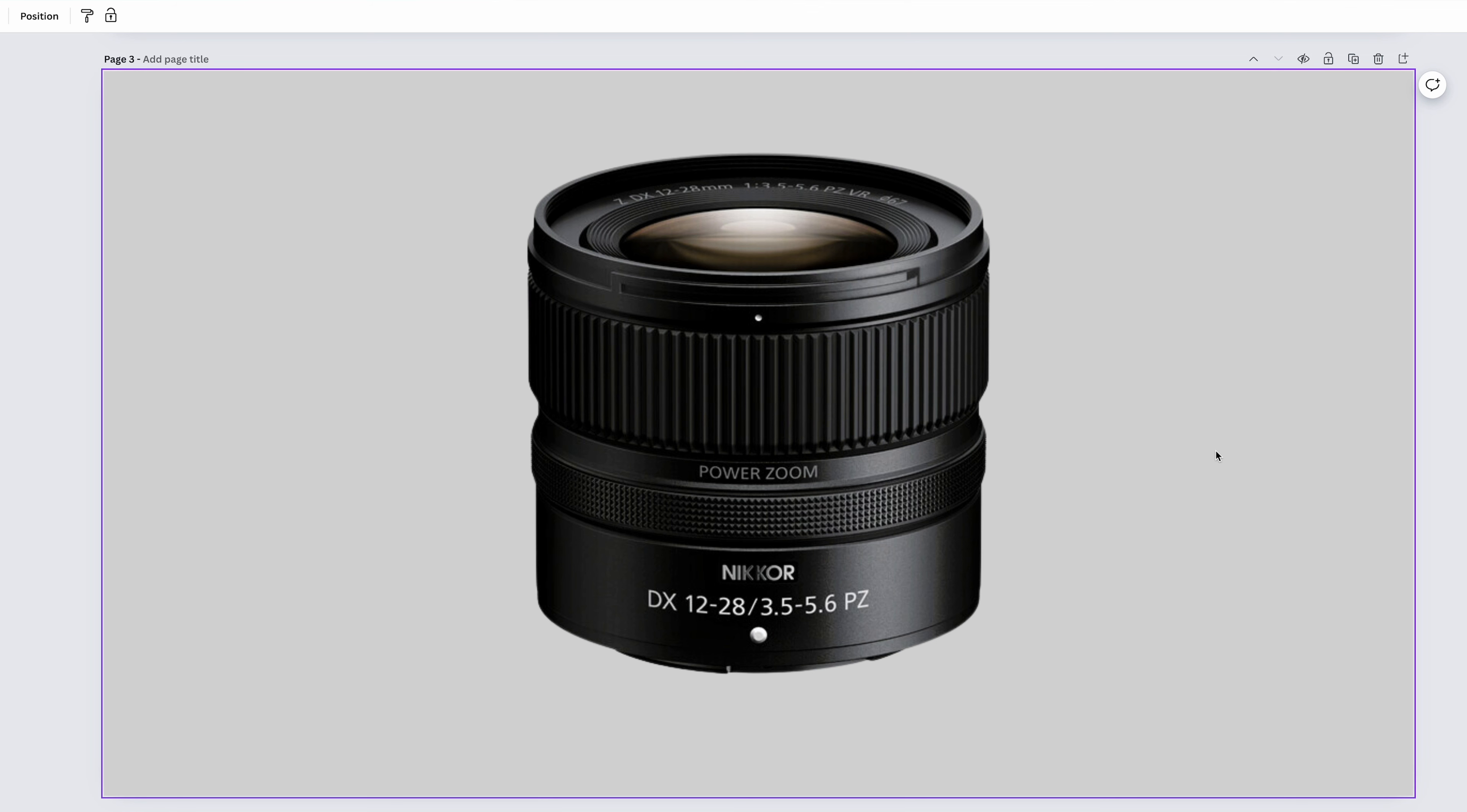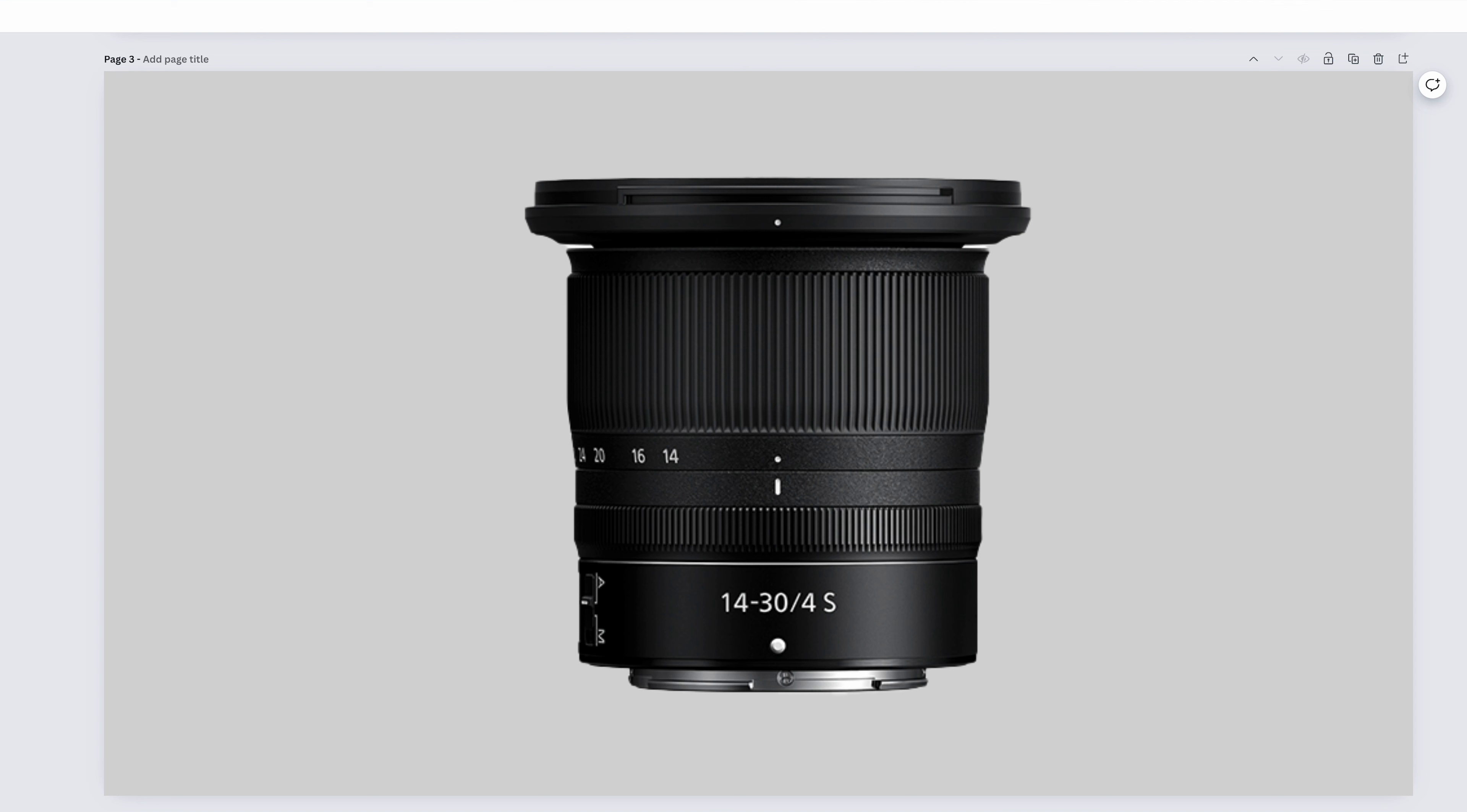The Nikon Z-14-30mm, again, is a wide angle zoom. It's a constant f4 aperture, which isn't a big deal, because this lens is really popular for landscape photographers, who usually shoot at a higher aperture anyway, and also astro photographers who do the same.